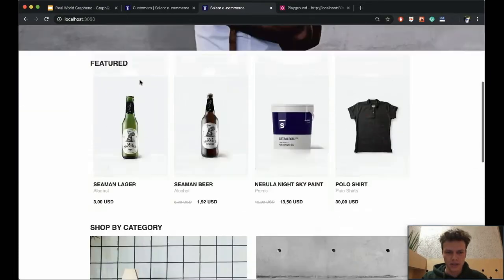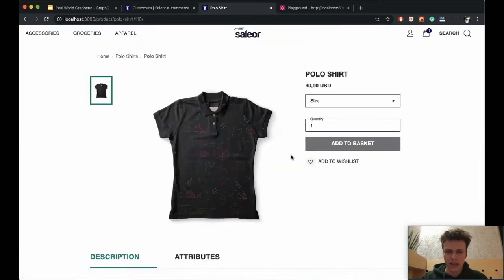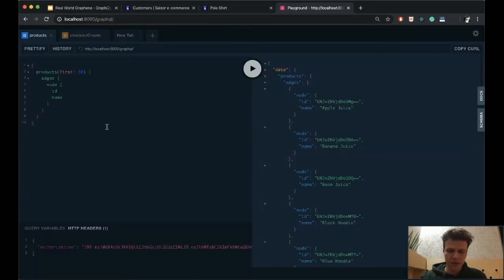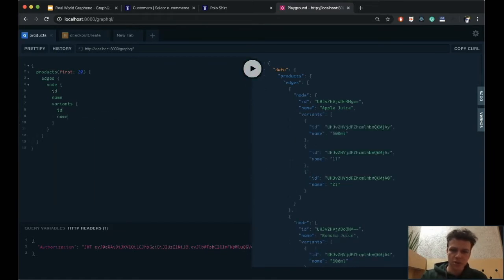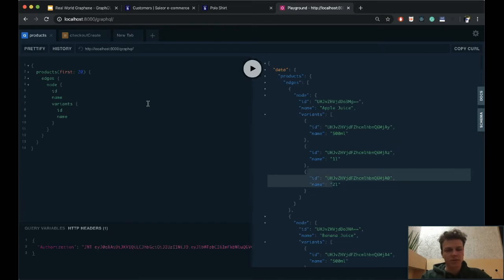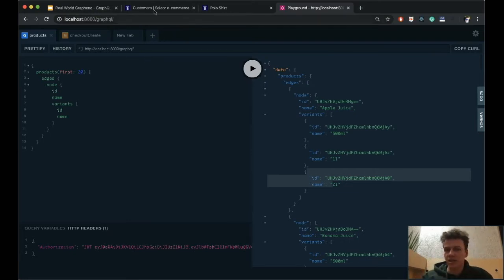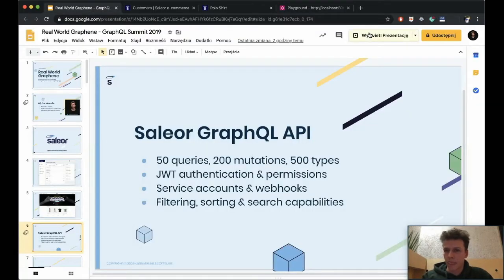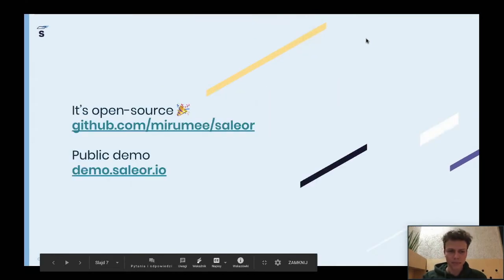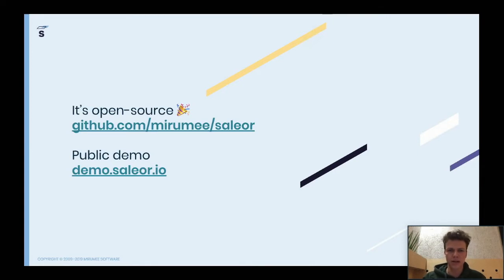Here is our storefront application. As I said, this is just a template of a shop that you can customize. It's also a single-page app using GraphQL underneath. We also have the playground — so if you don't need any frontend, you can just use this API. For example, here is a query to get products from my shop — I have apple juice with a bunch of variants. This API gives you access to all kinds of e-commerce operations. It's all open source, so go to github.com/mirumi/saleor. We also have public demos.